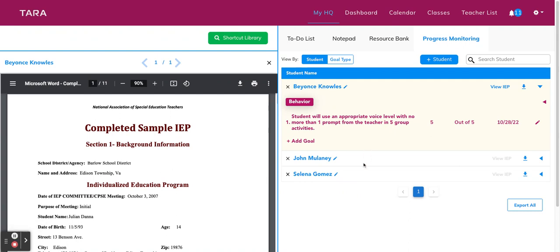And if you're preparing for an IEP meeting and would like to print these documents or send them via email, you can click the download button next to the student's name. So that button right here. And then you also have the option to export all of your students' progress together. So you would click export all. And that would download them straight to your computer.